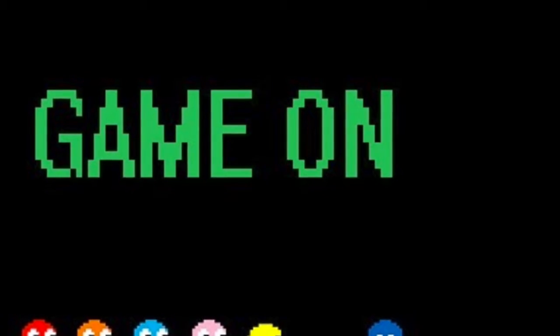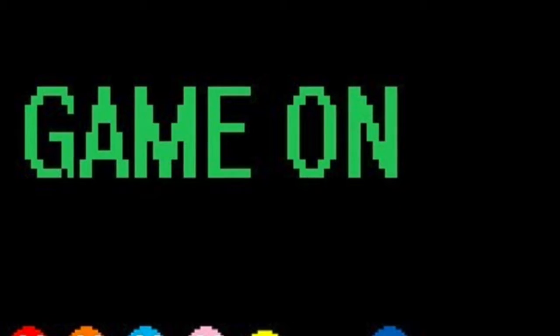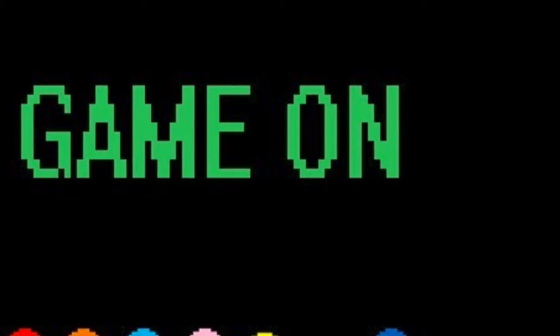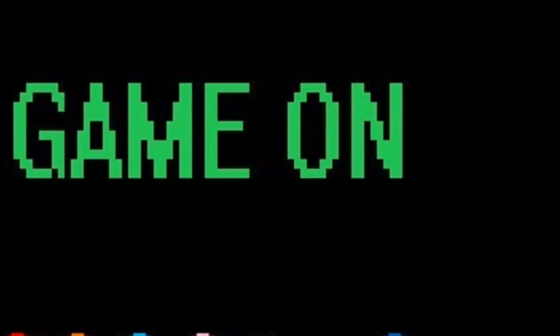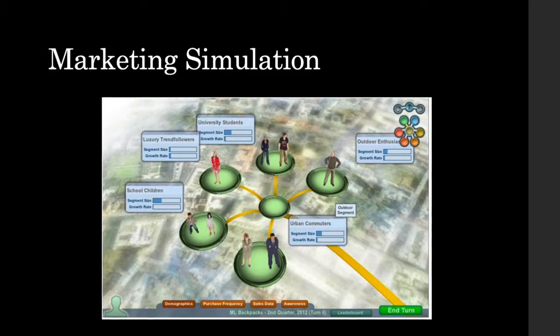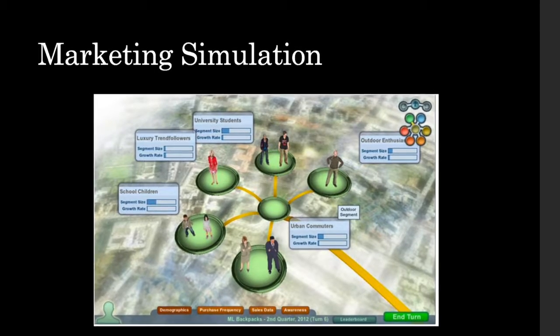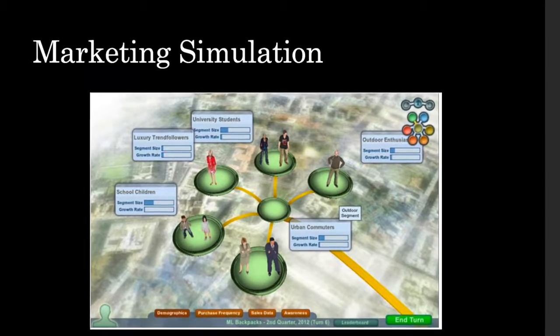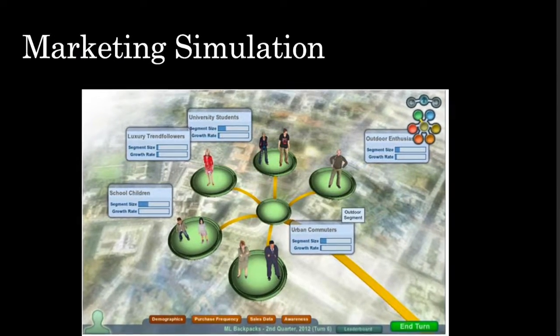After evaluating several simulations, I chose the McGraw-Hill Marketing Practice Simulation as it aligned really well with the course content and also provided a really unique interface for students that's engaging and interactive.